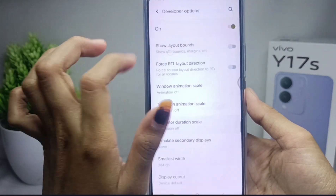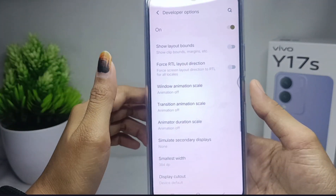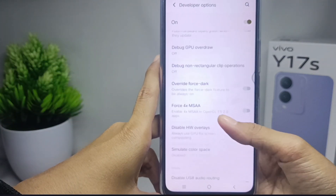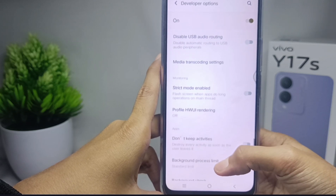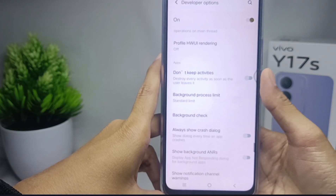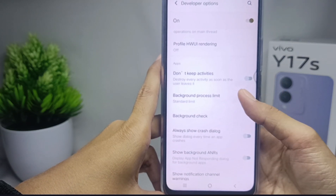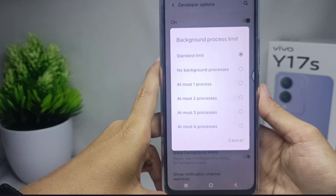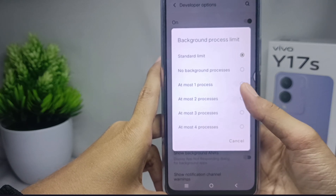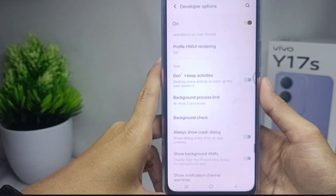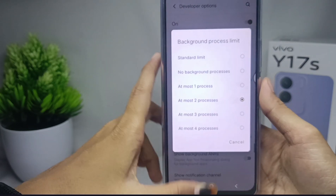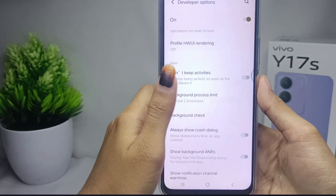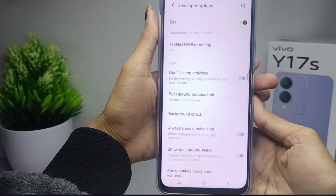Scroll again and select 'Background Process Limit'. Set it to the 'At Most 2 Processes' option, or 'No Background Processes' if preferred.